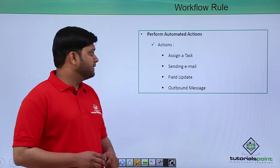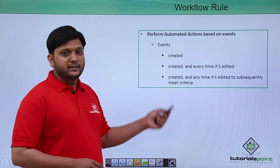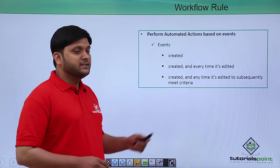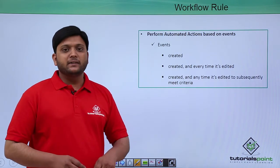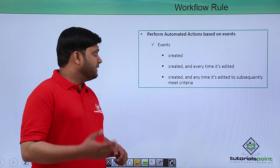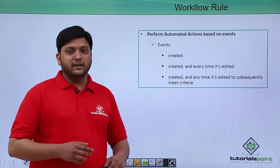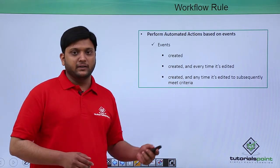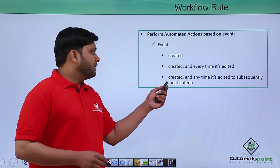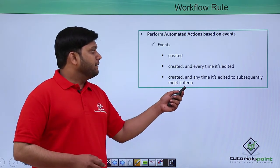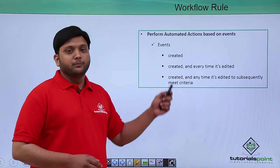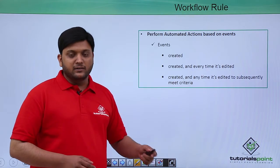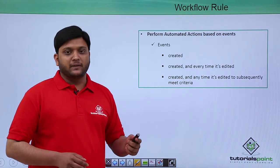These four actions will be performed based on three events. First is whenever the record is created. Second is whenever the record is created and every time it's edited. Third is whenever the record is created and any time it's edited to meet a particular condition. Only at those times it will fire.